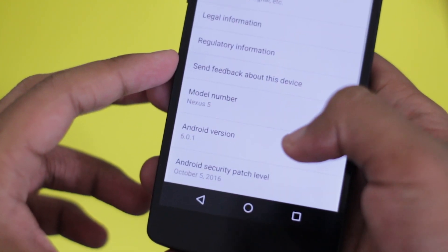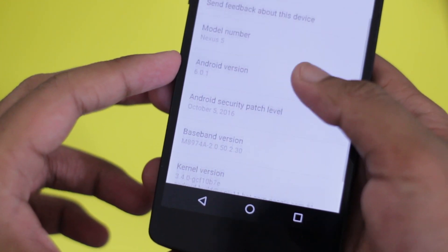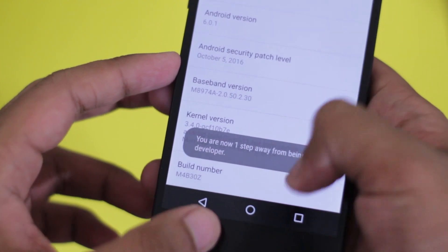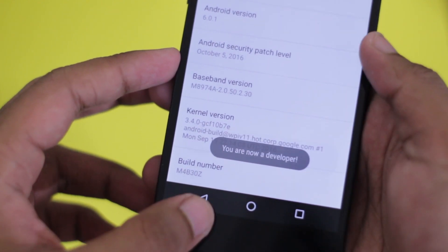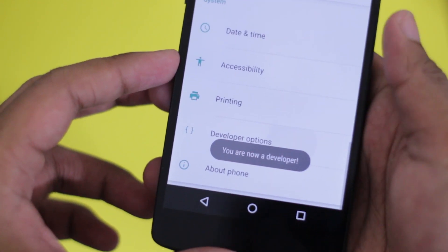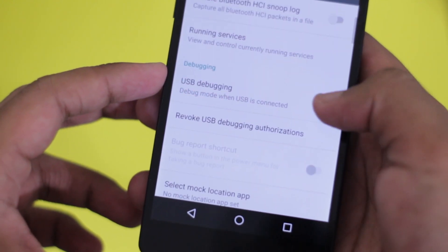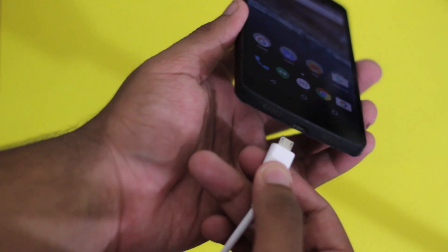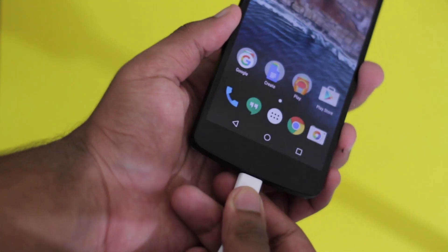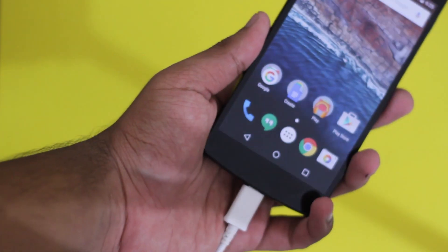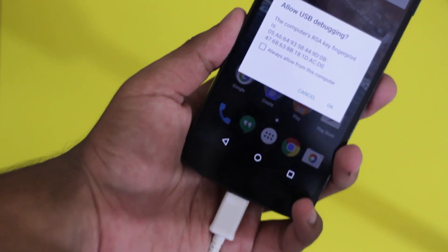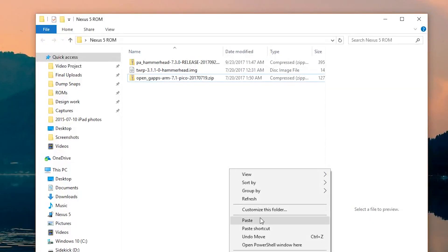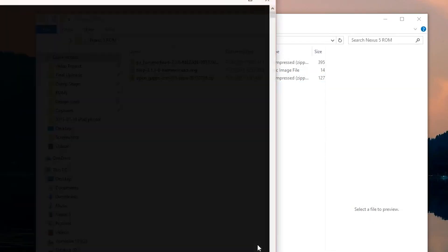First, take your phone and go into Settings, then Developer Options. You can enable Developer Options by tapping the build number seven times. Once you're in Developer Options, turn on USB debugging. Next, connect your phone to the PC through a USB cable and you're basically set and ready to follow the four steps.